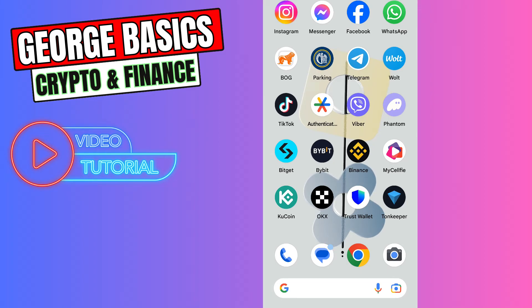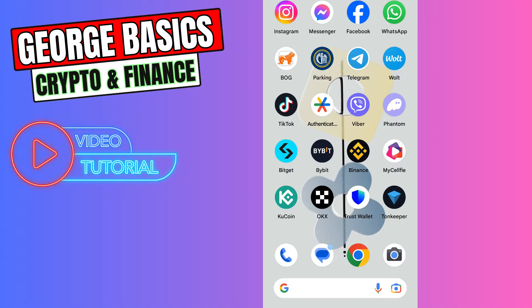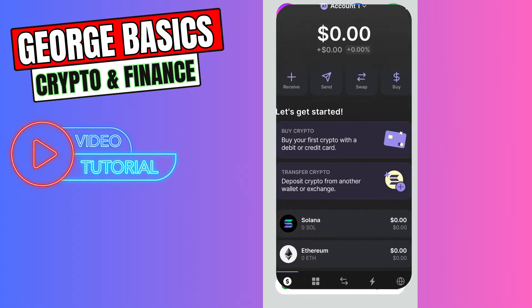Hey guys, welcome back to George Basics Crypto and Finance. In this video tutorial, I will teach you how to send your Solana from OKX to Phantom wallet. First of all, you need to open your Phantom wallet to copy the Solana wallet address.